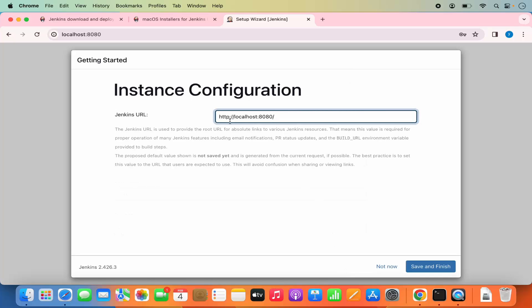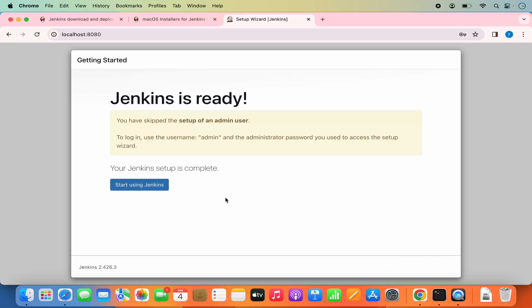This is the instance configuration. The URL on which Jenkins is going to start is already shown — localhost:8080. Click on Save and Finish, and it says Jenkins is Ready. Now you can click on Start Using Jenkins.